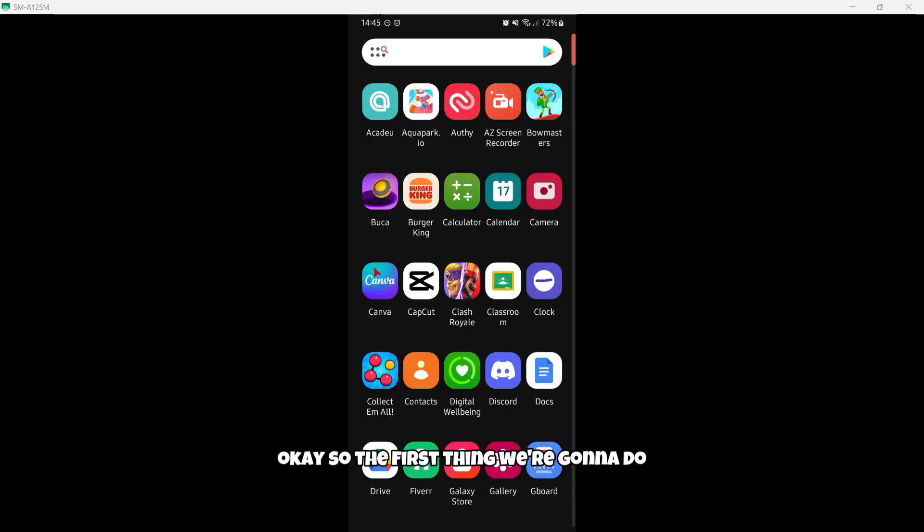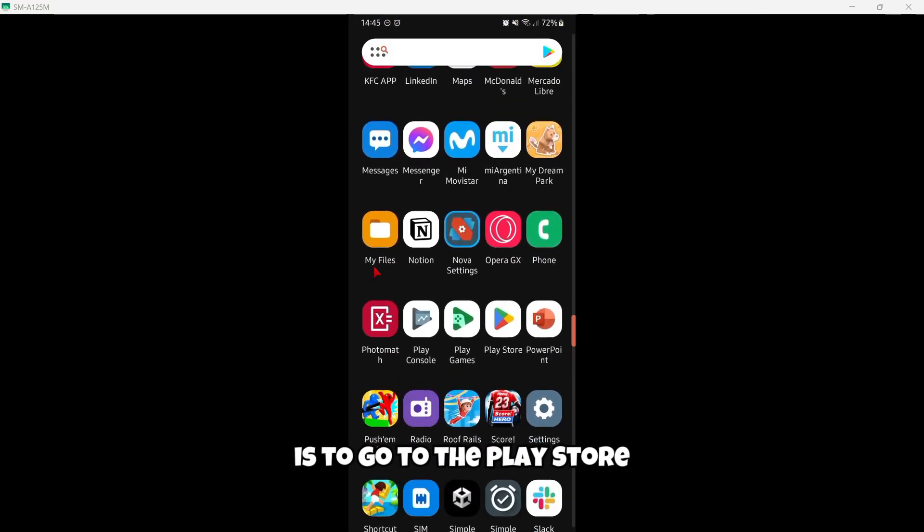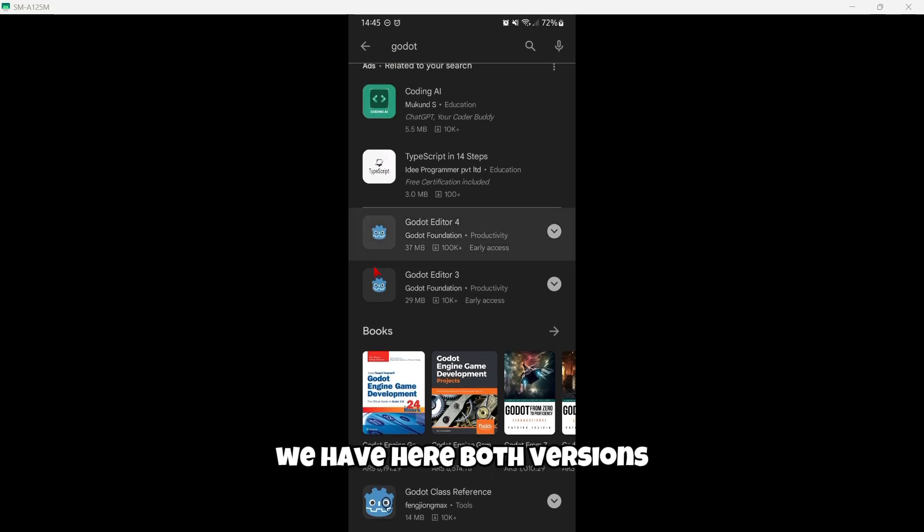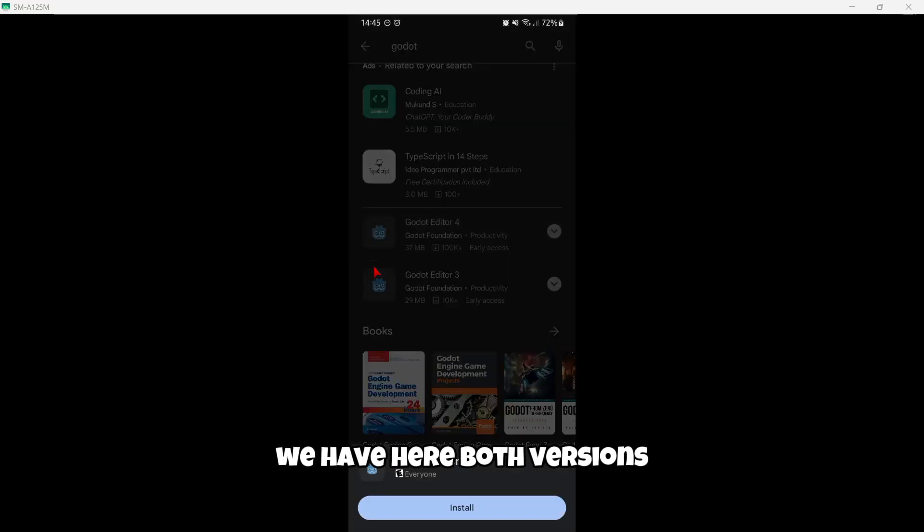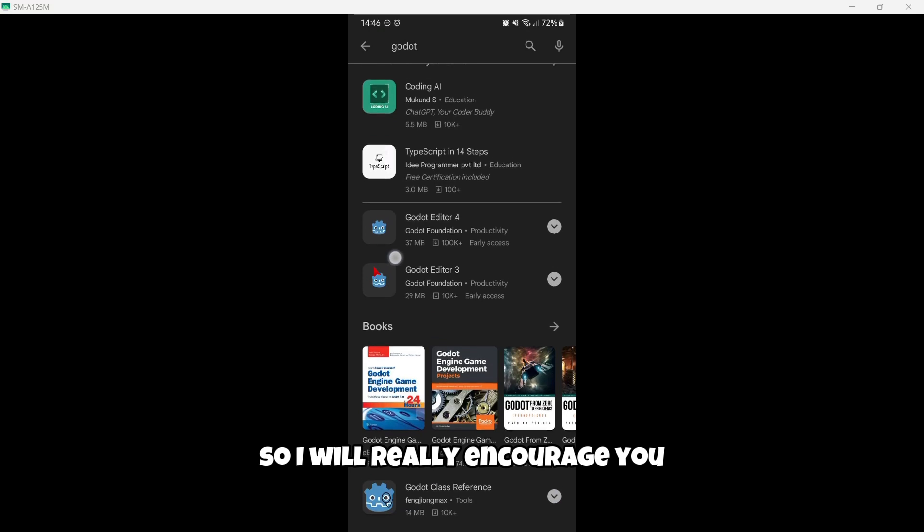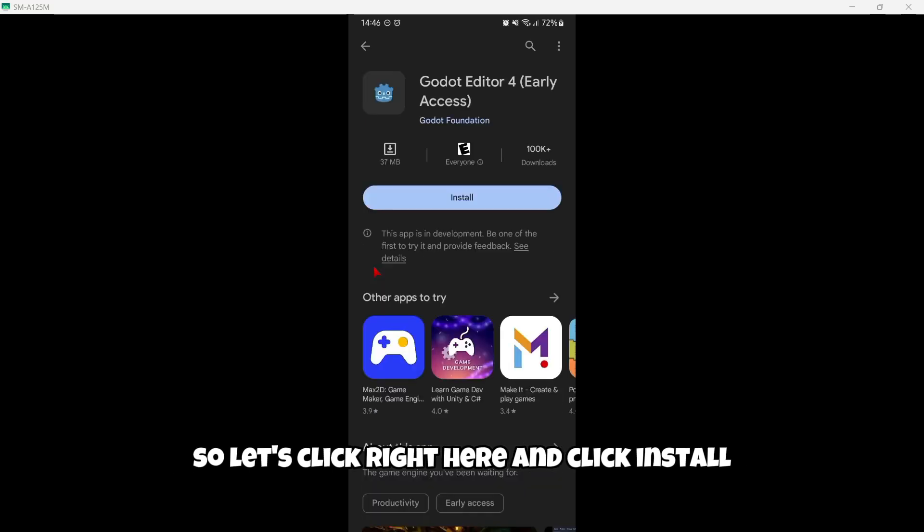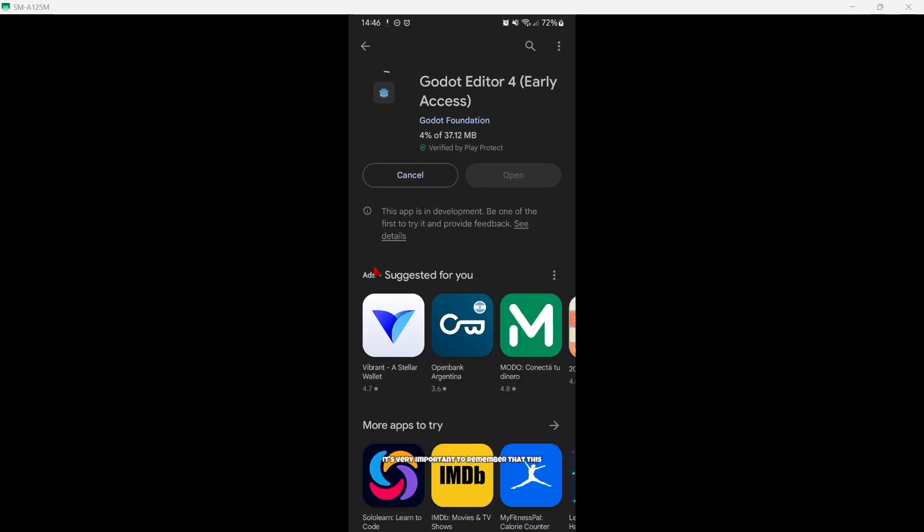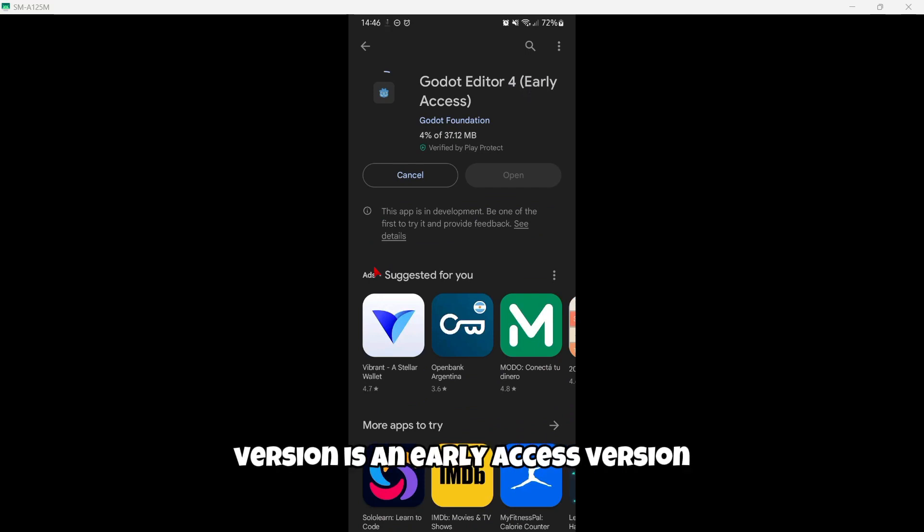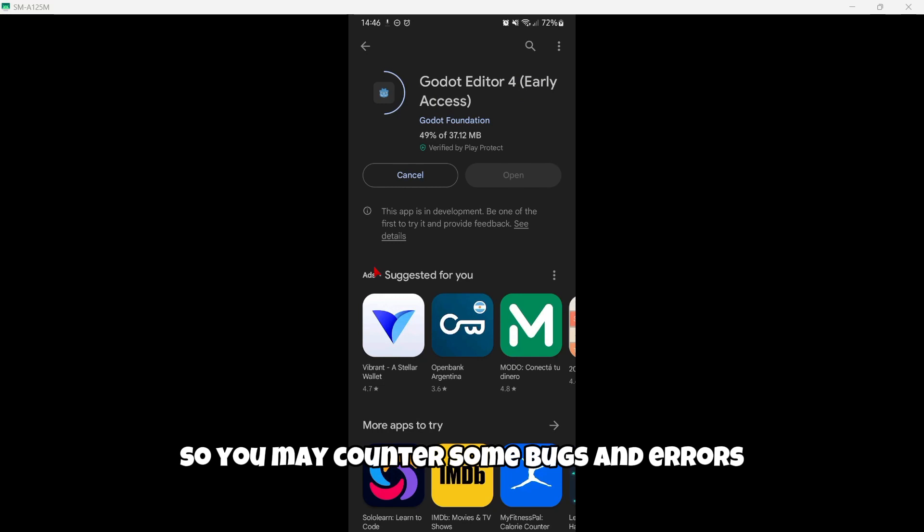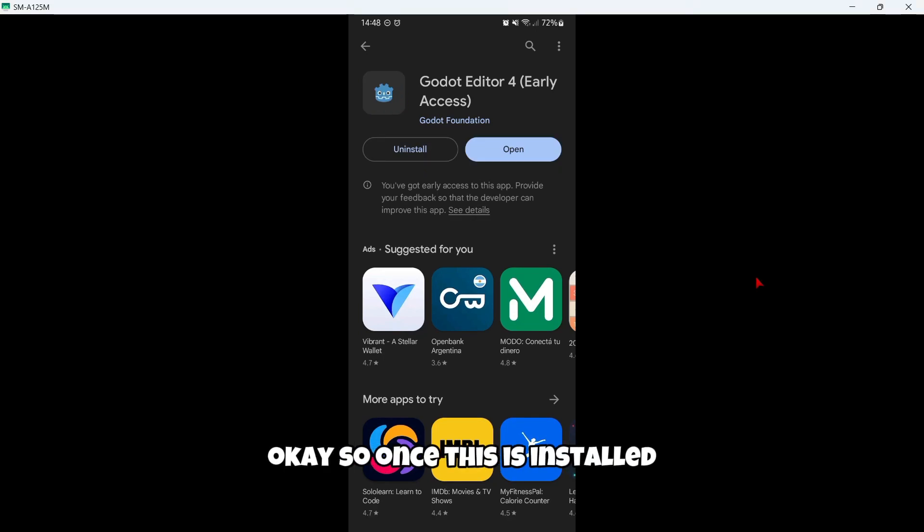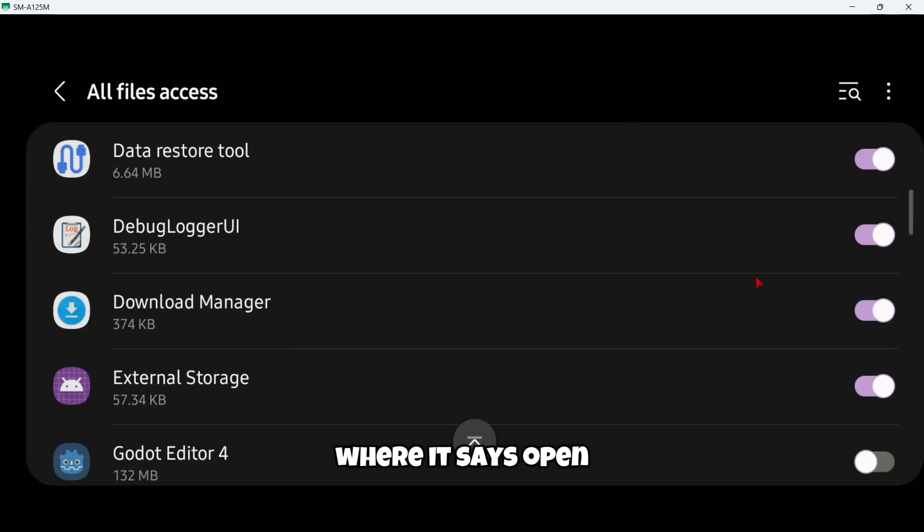The first thing we're going to do is go to the Play Store and we're going to look for Godot. As you can see we have here both versions, so I will really encourage you to use the fourth version of the engine. Let's click right here and click install. It's very important to remember that this version is an early access version, so you may encounter some bugs and errors, but overall it works very fine.